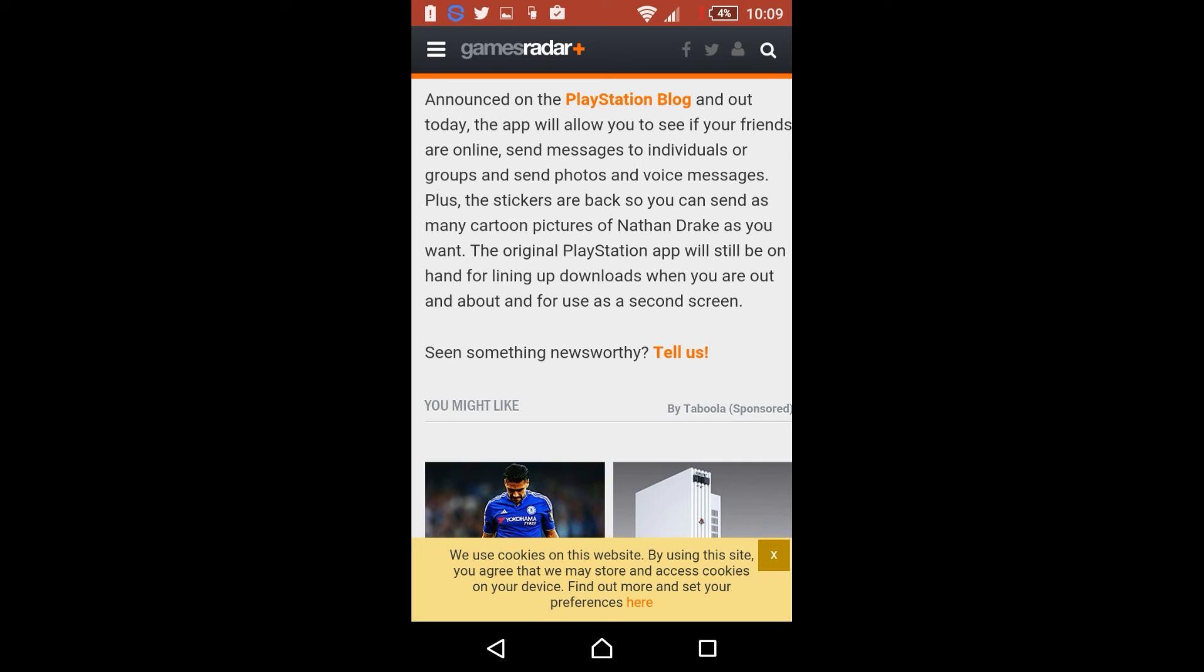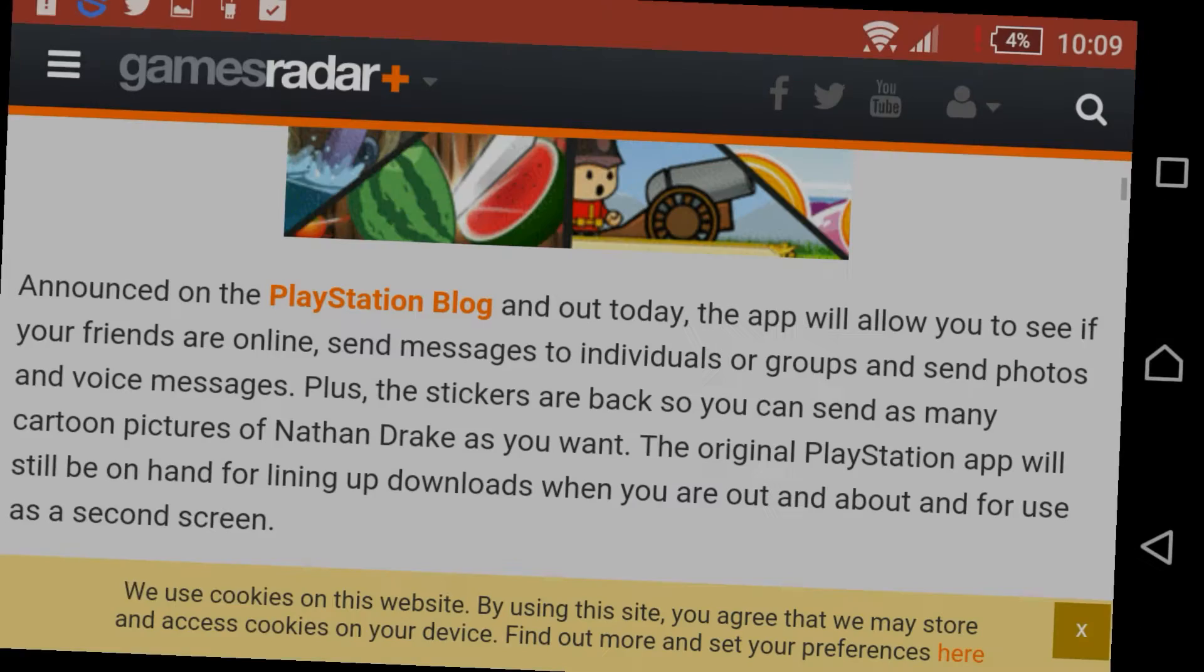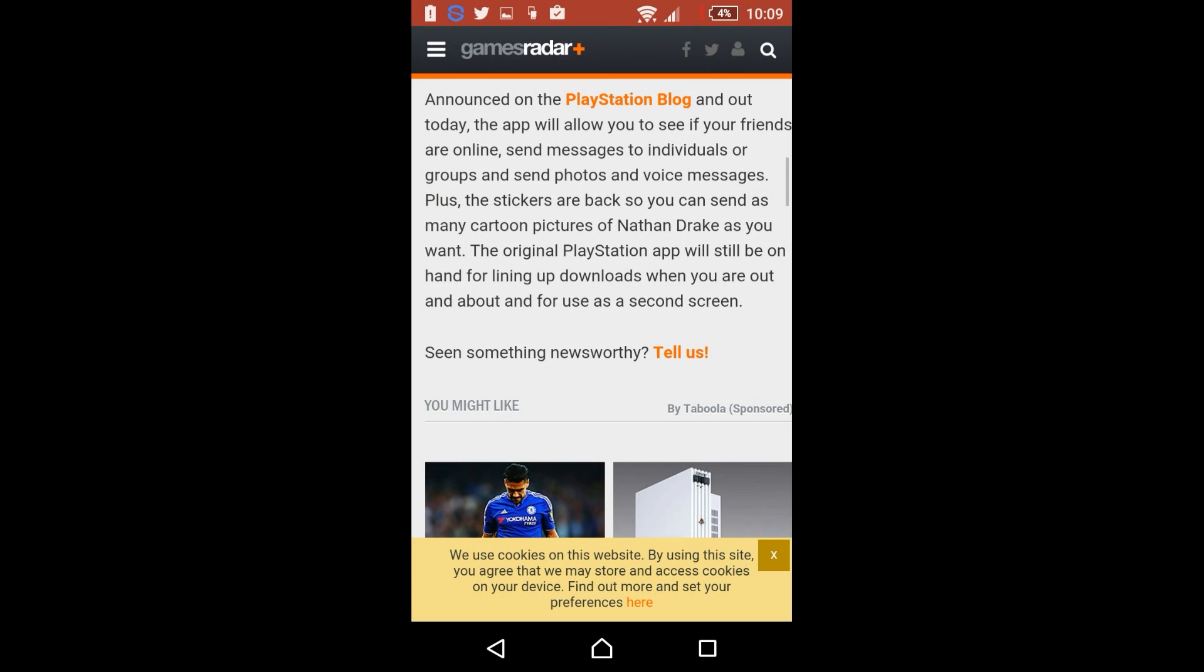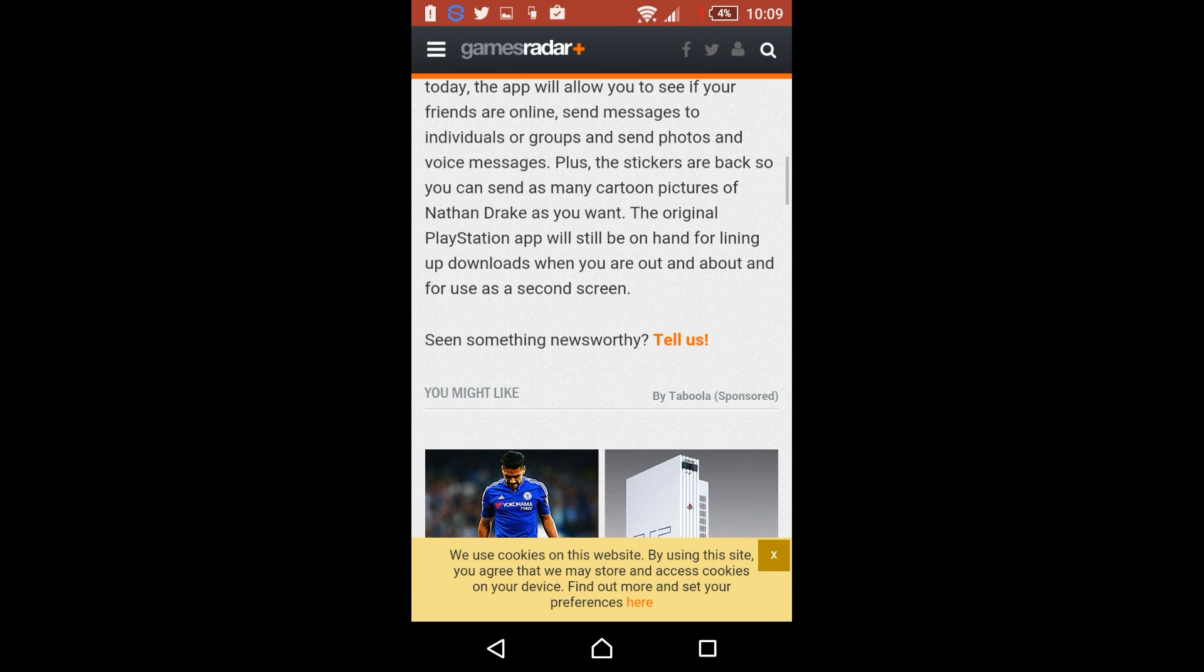The original PlayStation app will still be on hand for lining up downloads when you are out and about for use as a second screen. So they still left the PlayStation app in store like it says, so you can still be using that, but this just makes your life a little bit more easier to use.